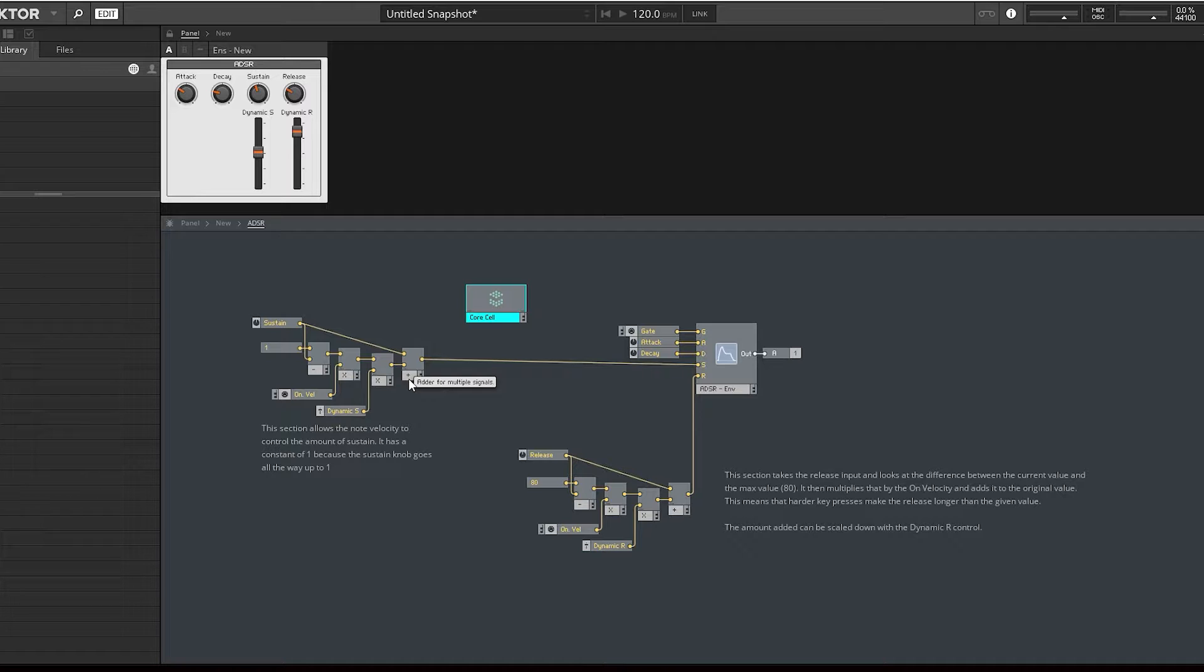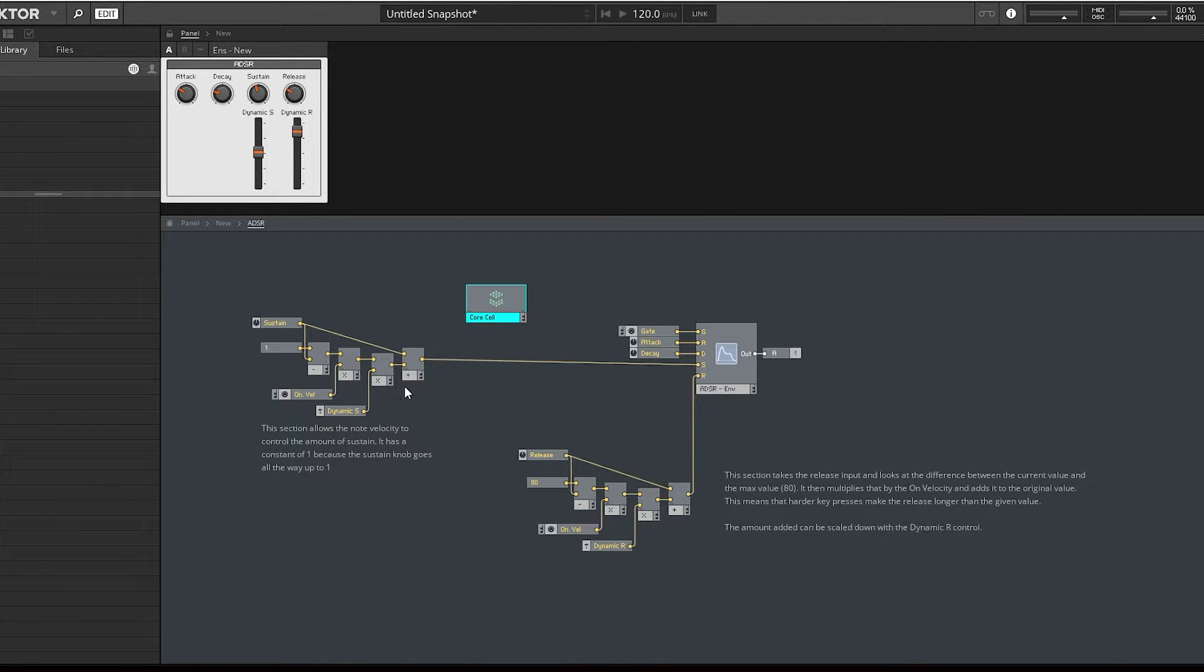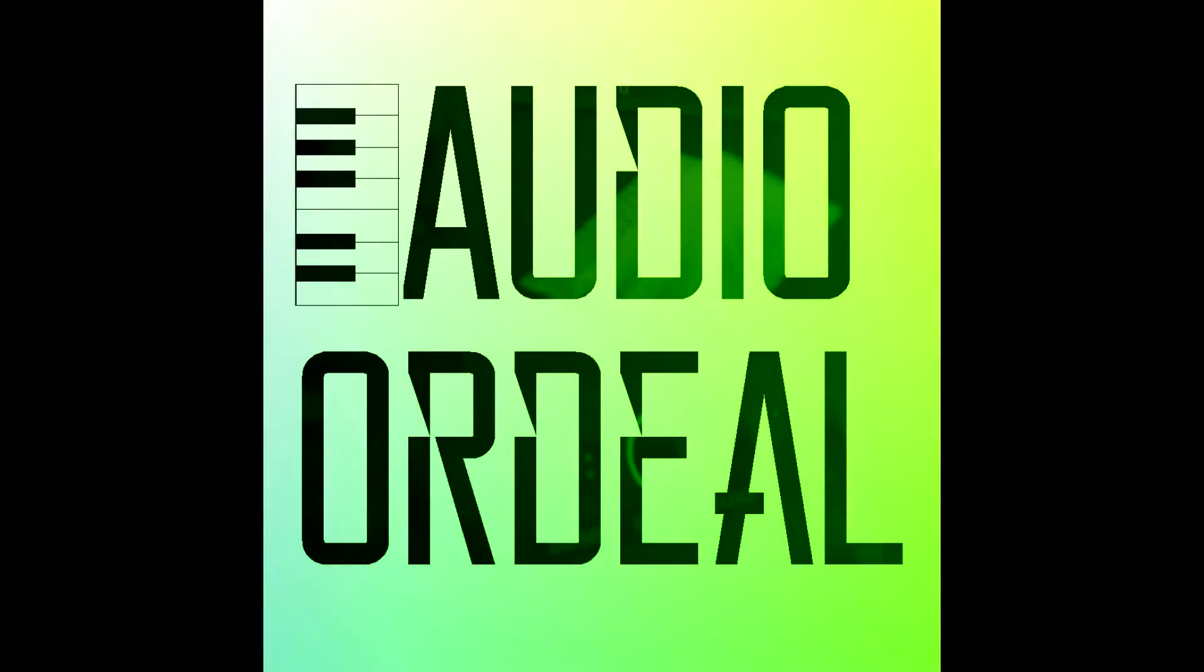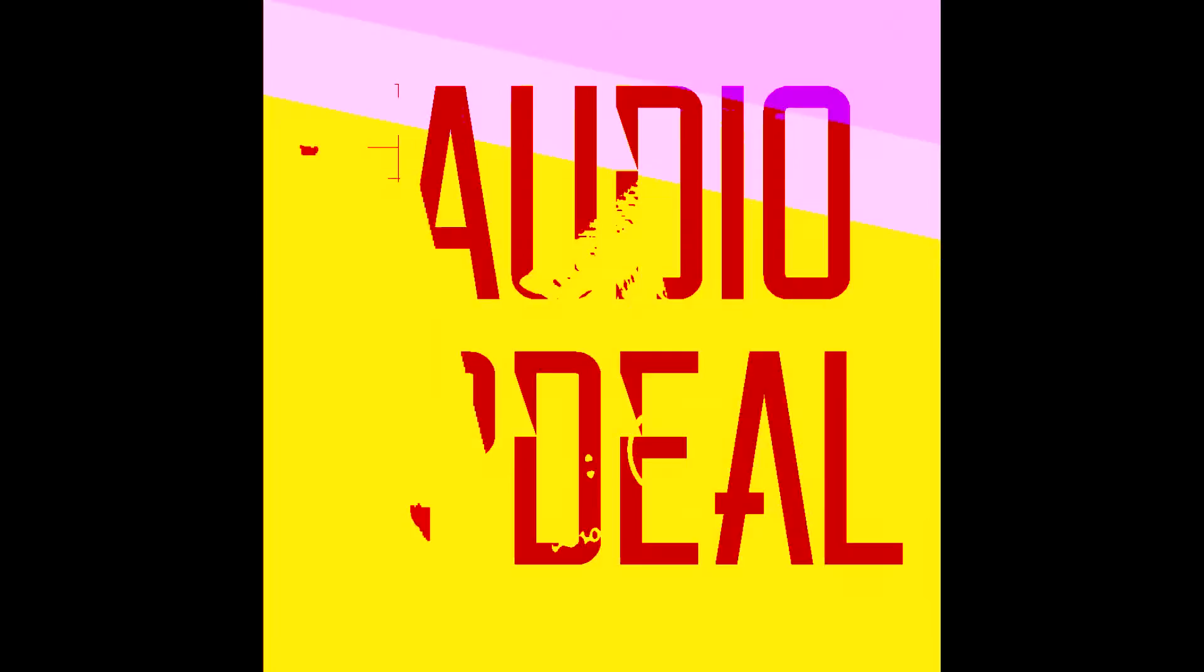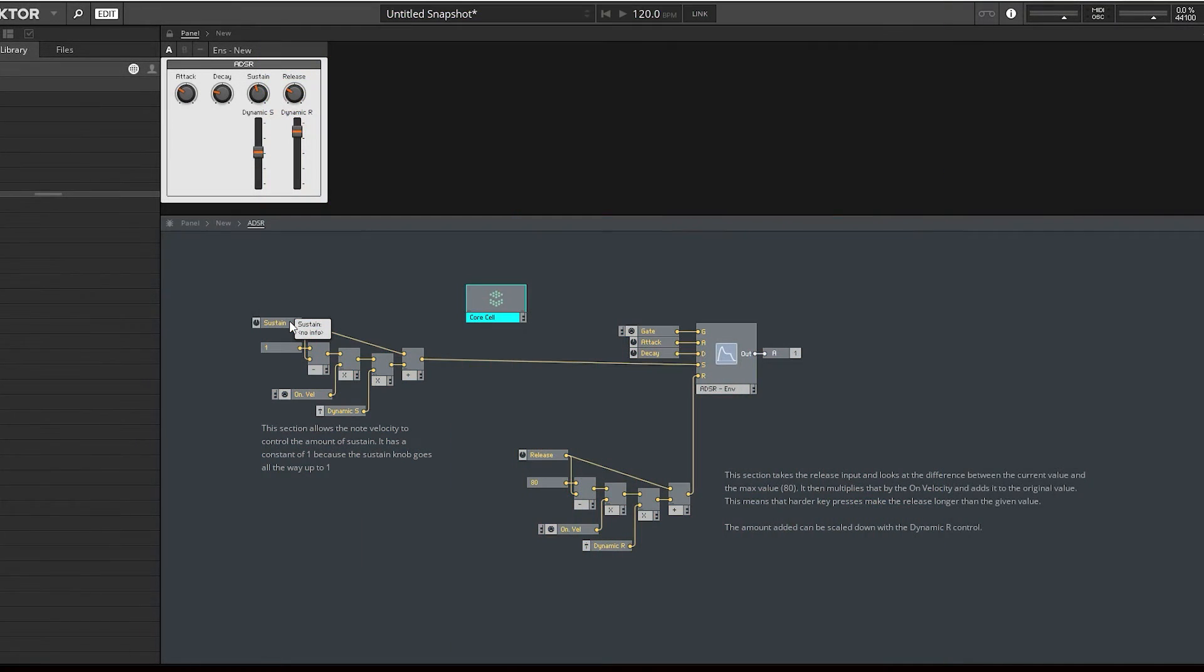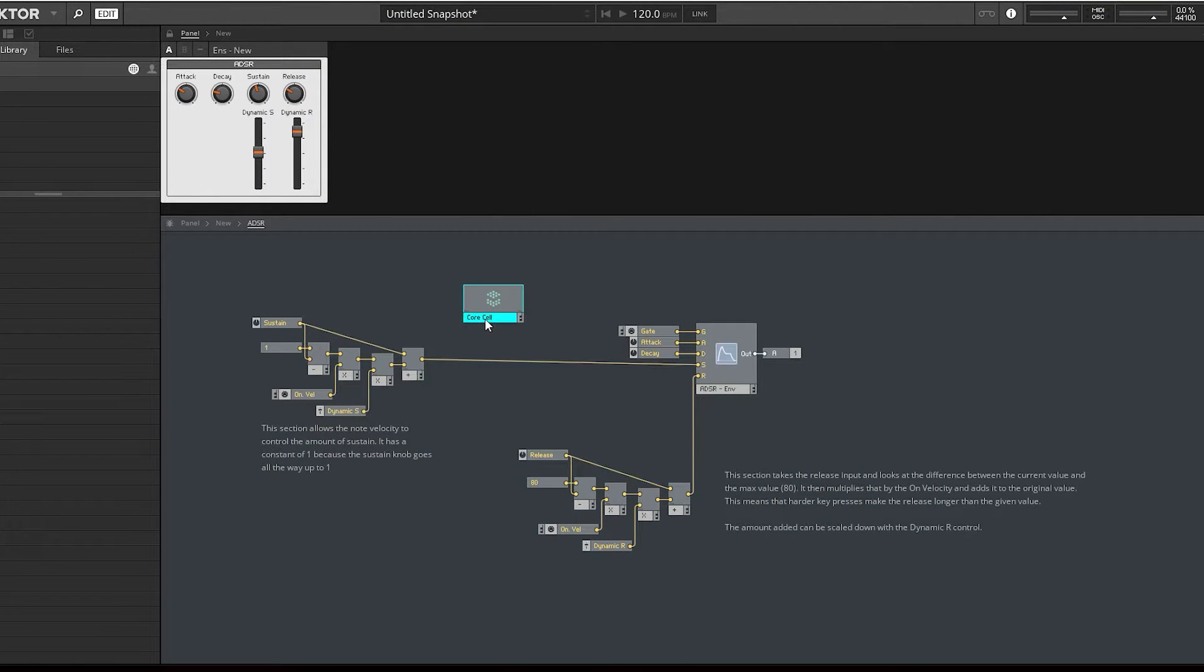I won't go into anything complex. In fact, what you see here is as complex as it gets. We're going to take all this maths and condense it into a core cell.